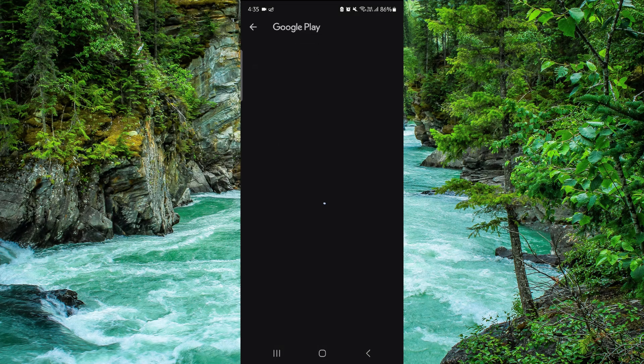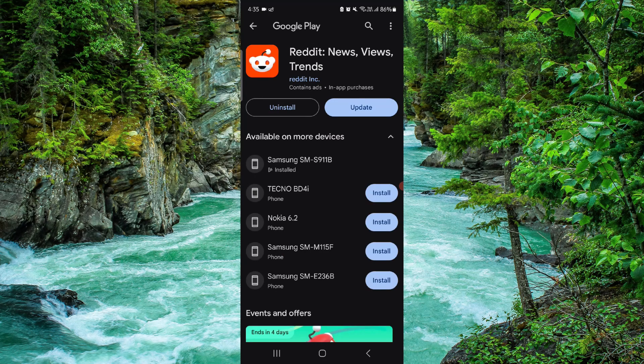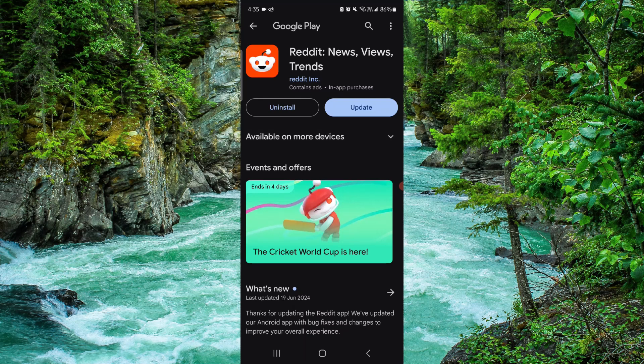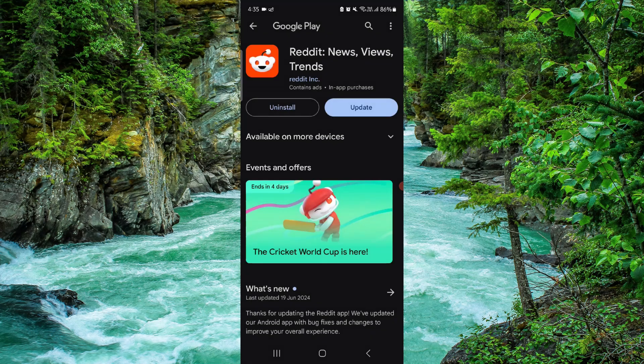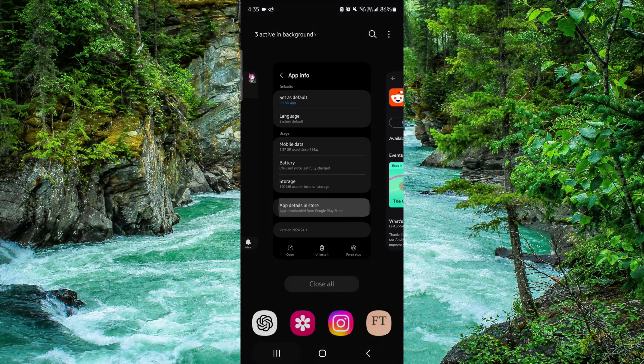Then you have to go to this uninstall here, confirm the installation, open it again, and then it would be deleted.